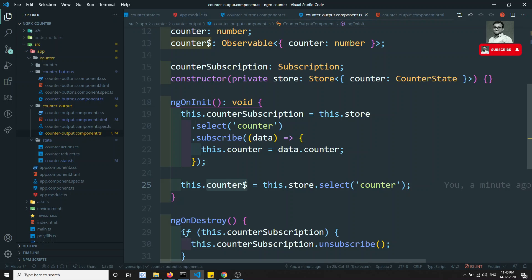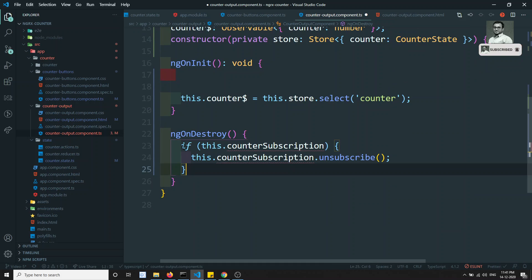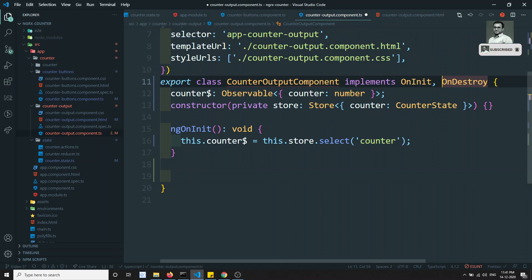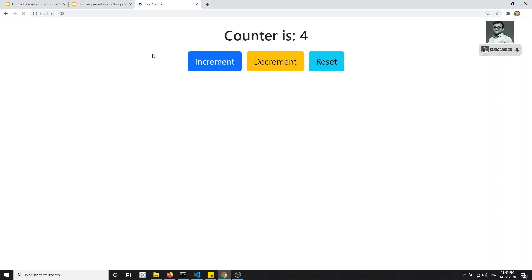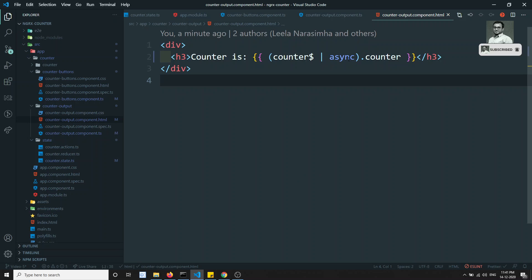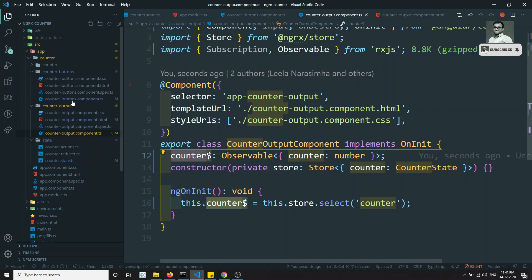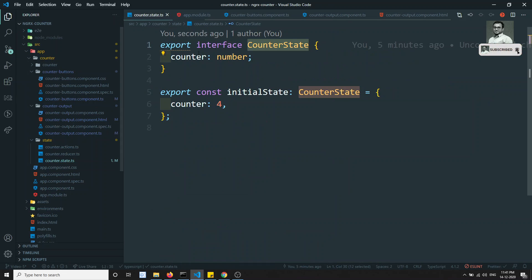Now I can remove all the subscription-related code, the counterSubscription variable, the subscribe block, the counter number variable, and the ngOnDestroy — everything. With this simple refactoring, I took counter$ as an observable and used the async pipe to display the data. The increment and decrement are still working fine. So this is how we can do refactoring in an NGRX application.